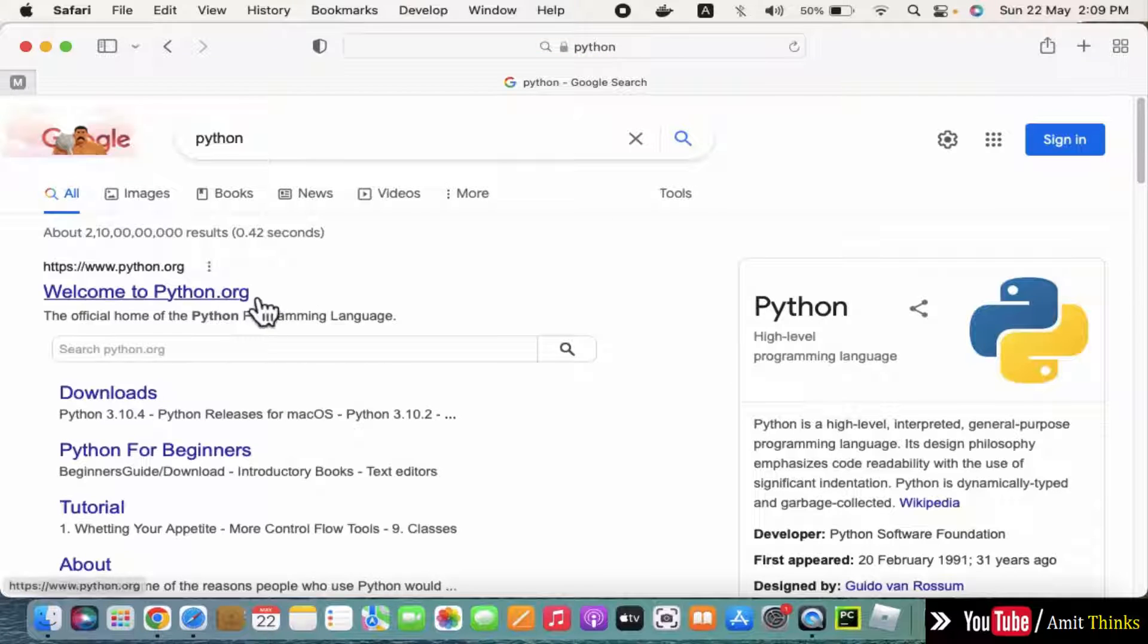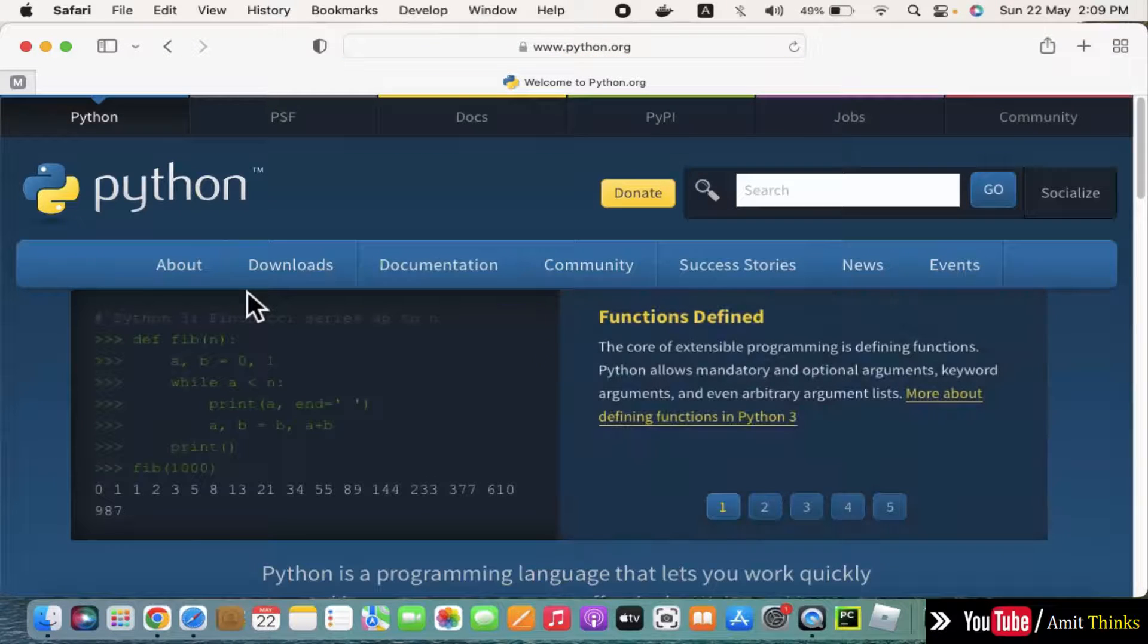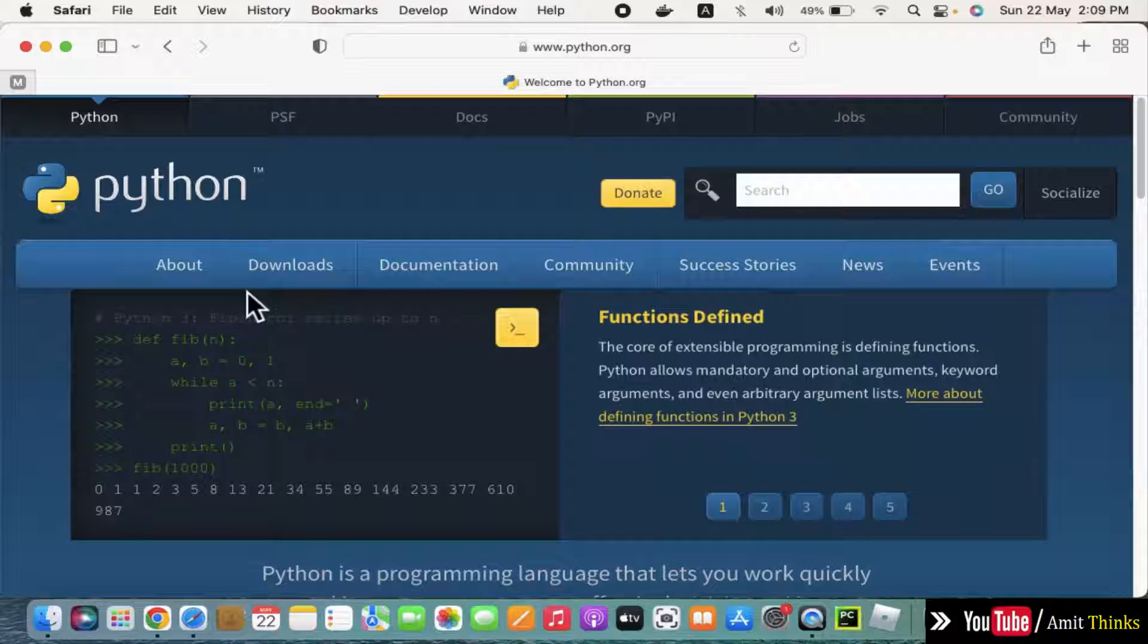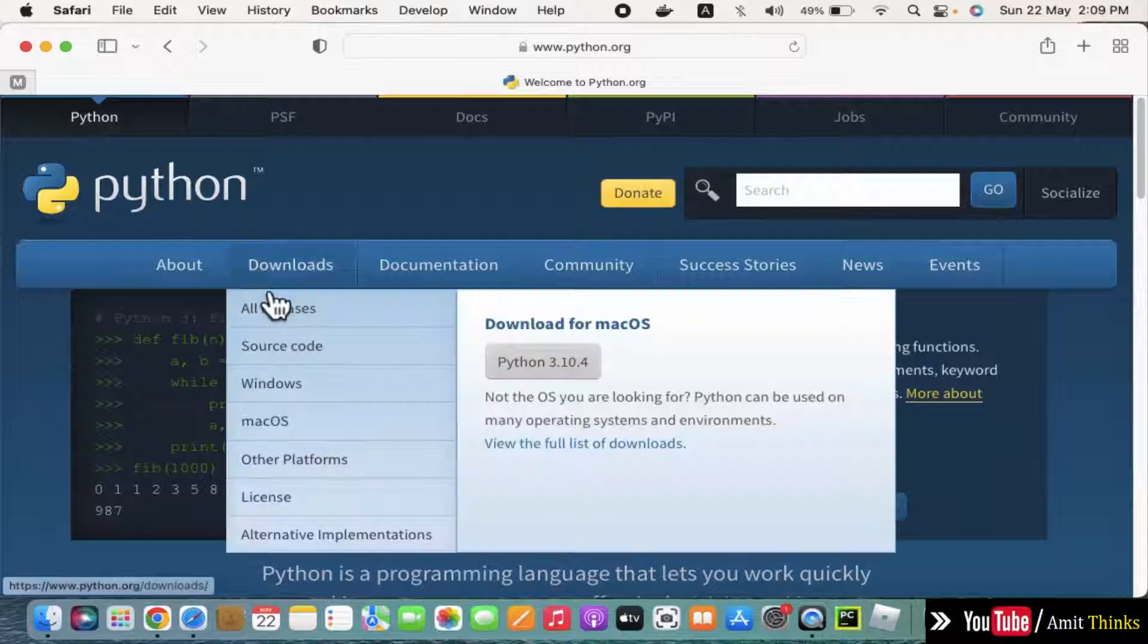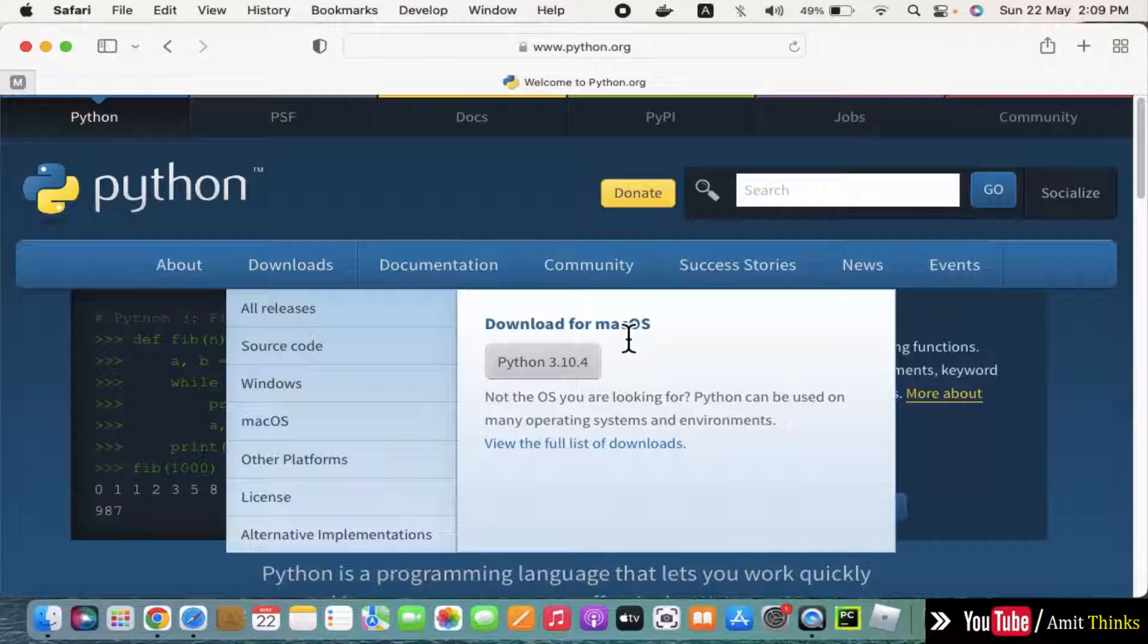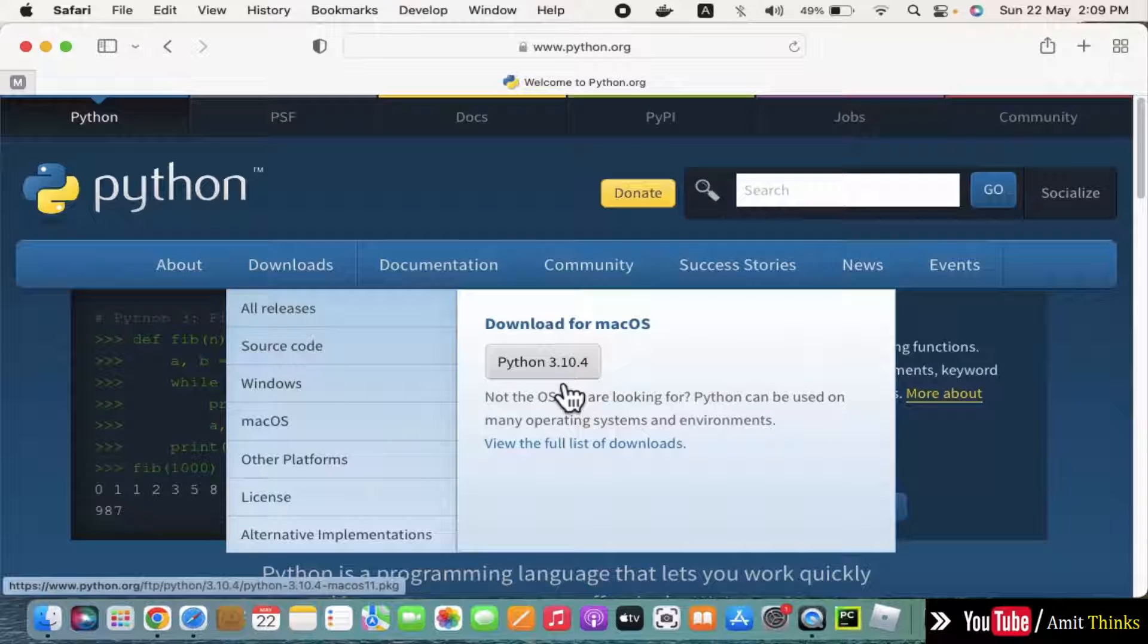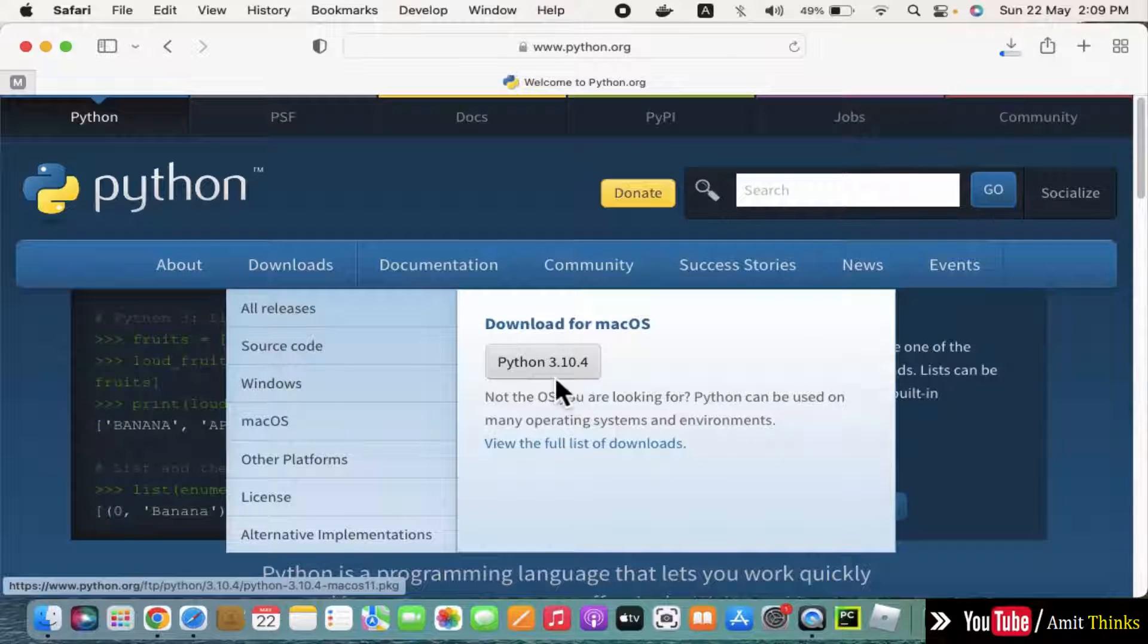Now click on the official website python.org. Keep your mouse cursor on downloads, and you can see download for macOS. It automatically detected that we are on Mac. The latest version is always visible here. Click on 3.10.4 and it will download.